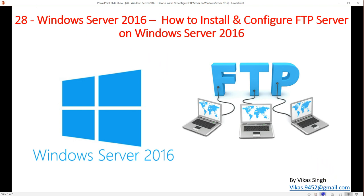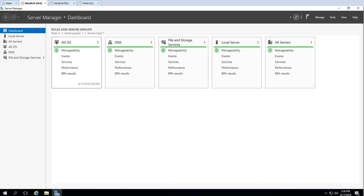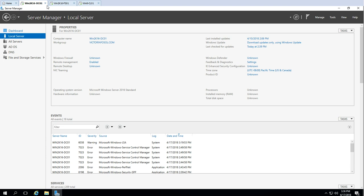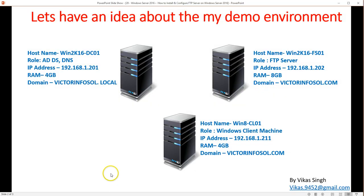Here is my lab environment which I am going to use in this demo. I'm using basically three virtual machines. The first virtual machine is win2k16dc01, which is my Active Directory server — you can see Active Directory and DNS roles are running on this machine. My domain name is victorinfosol.local. The second machine is win2k16fs01, which is where I'm going to install the FTP server role. This machine is currently joined in my domain.